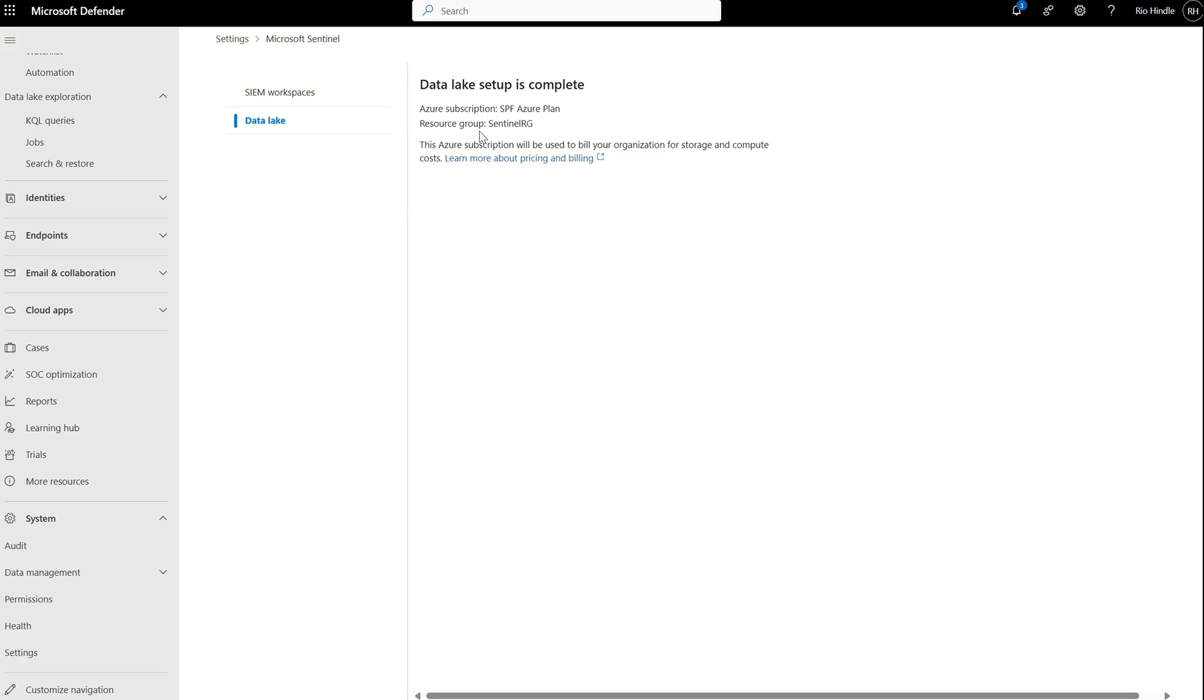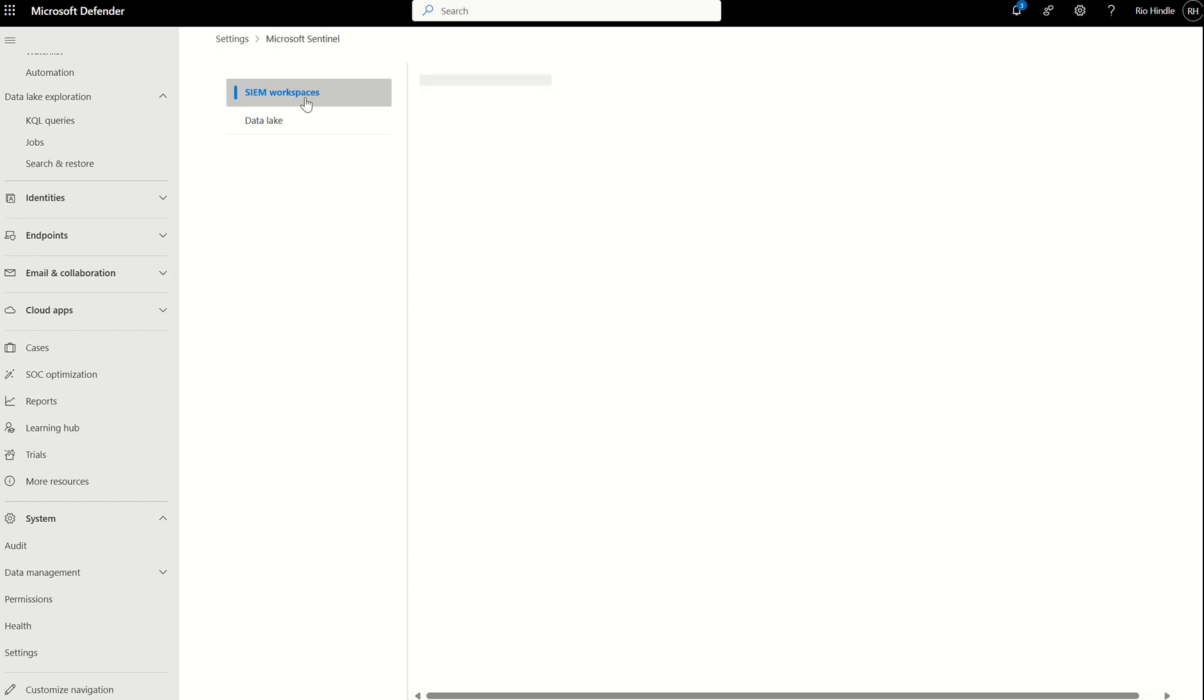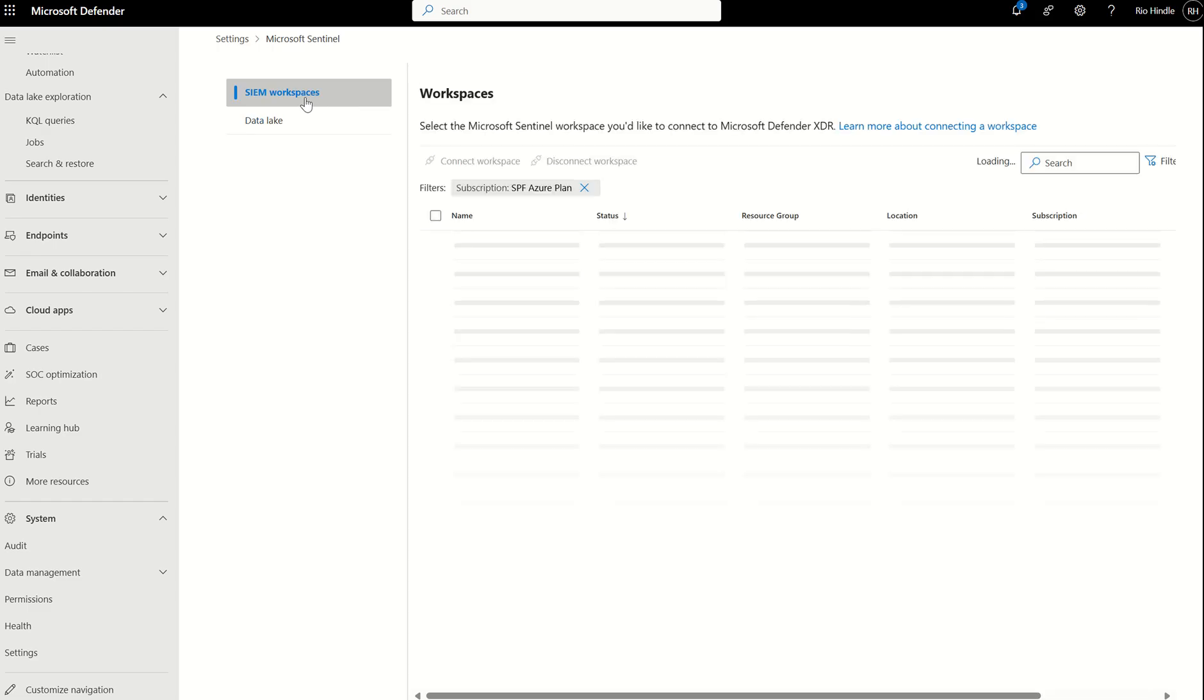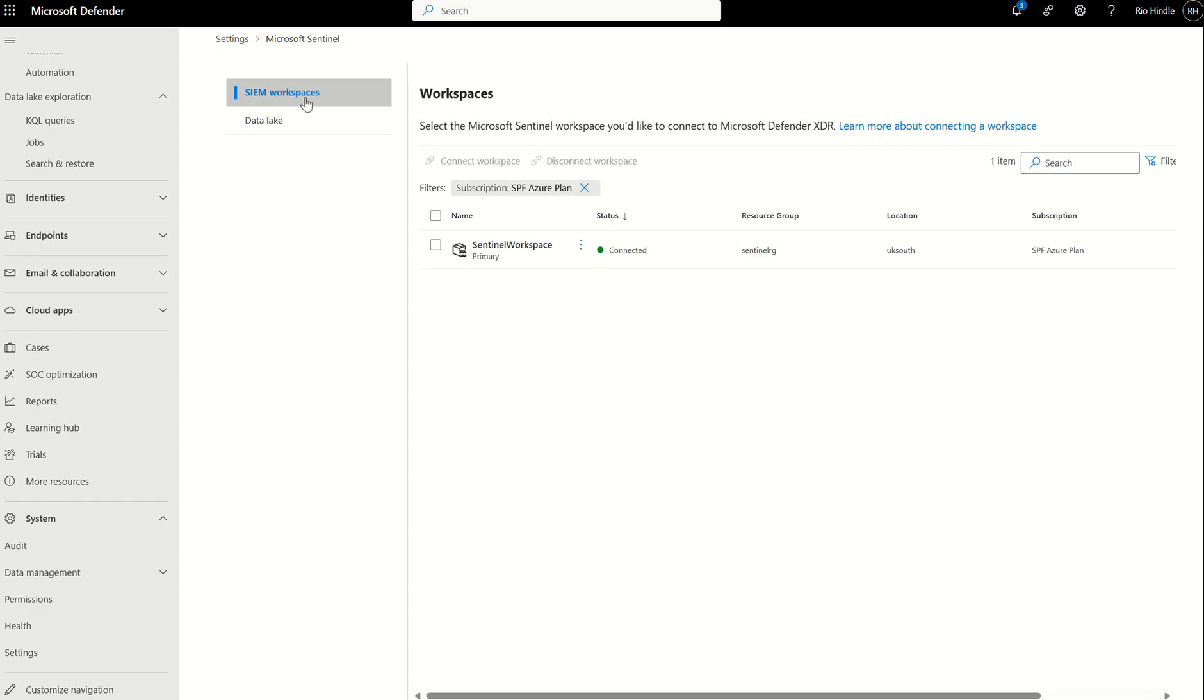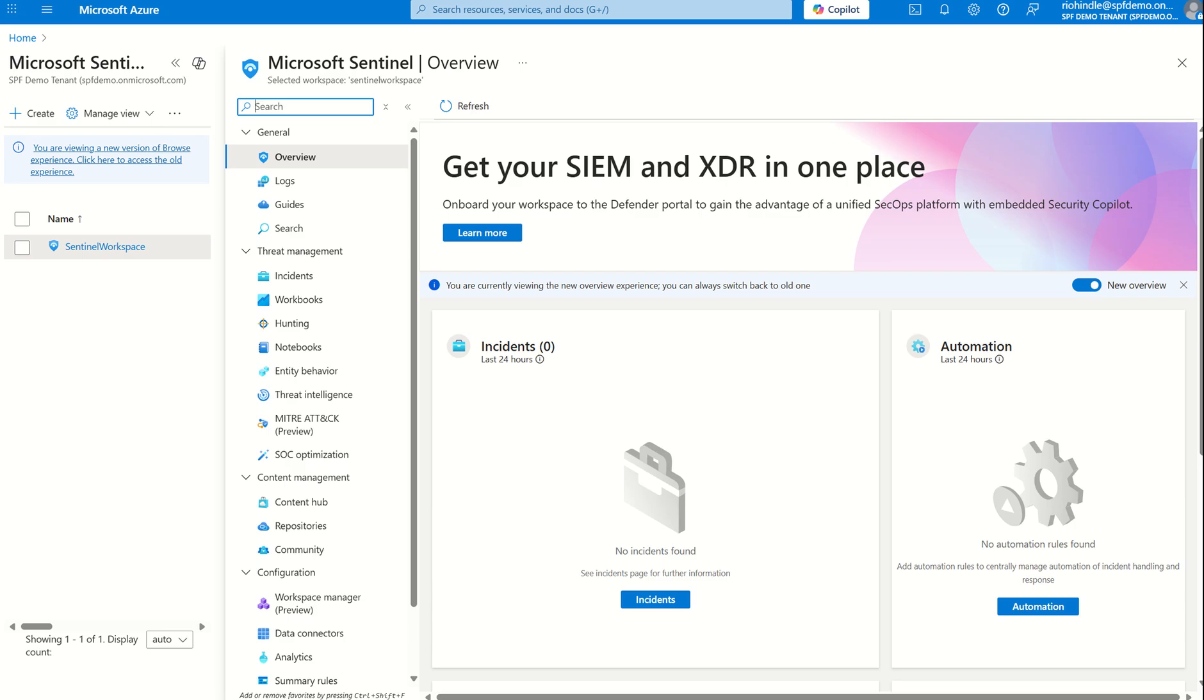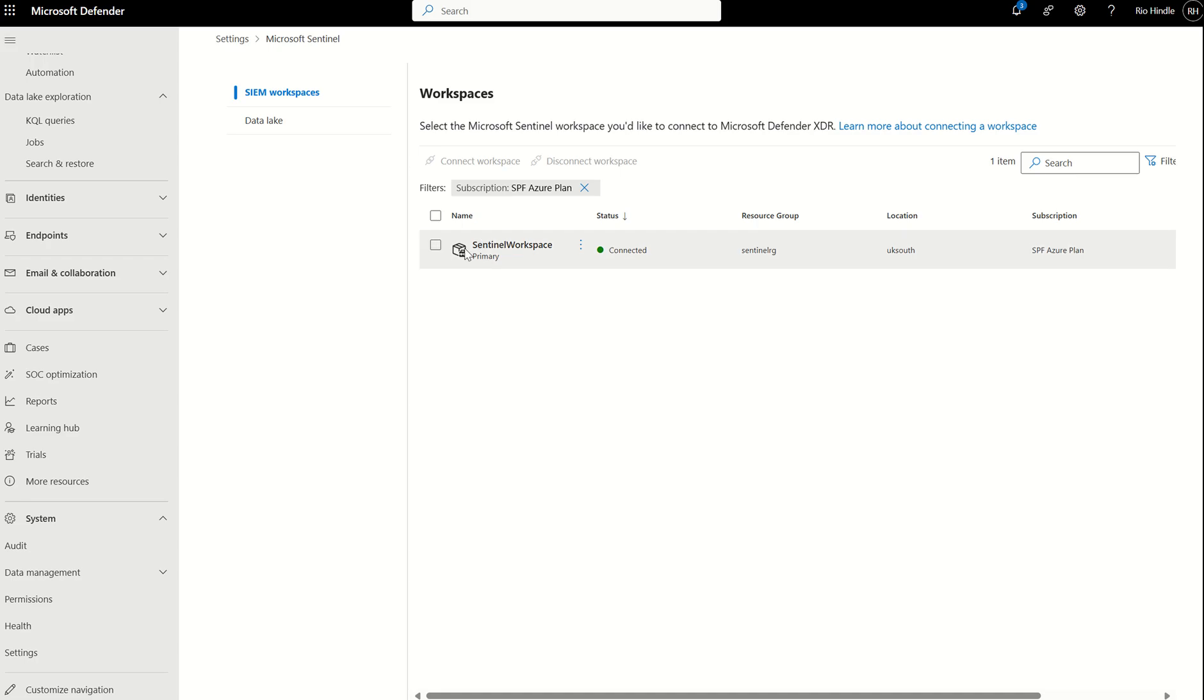Just a quick note on the prerequisites. You'll have to have a primary workspace set up, so you'll have to have that integration between Microsoft Sentinel and the Defender XDR portal. I've created a video on that previously. But typically, you install the Defender XDR connector through the content hub.